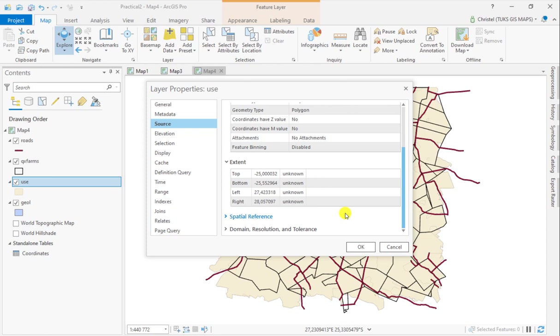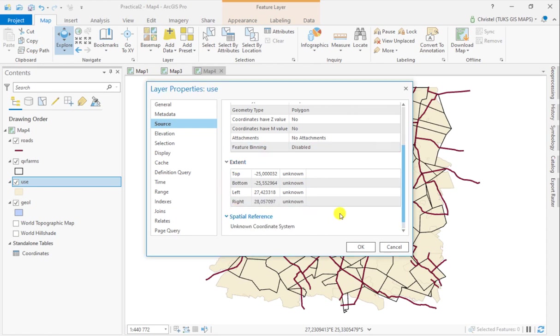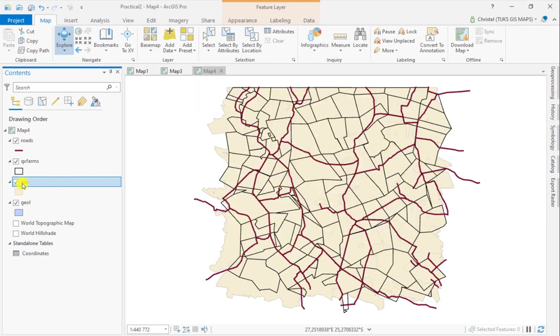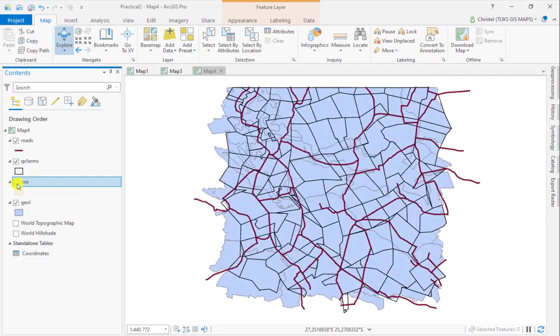Because these values are quite small—25, 27, and 28—I can be sure this is not a file using a 2D planar projection, which would be meters or feet. Those values would be a lot bigger. So this is definitely something in degrees. If you look at the spatial reference here, it's not known.